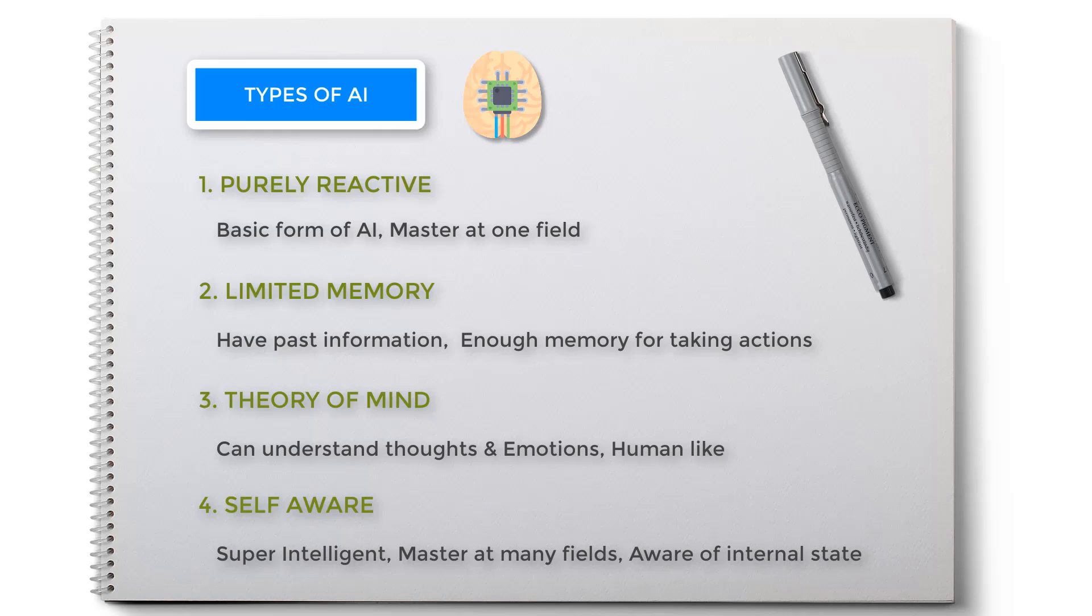However, Elon Musk thinks self-aware AI can be the extinction of humans. Examples can be Synths from TV series Humans, or Ava from 2015 movie Ex Machina. There are four types of AI and you should always start with the easy one, which is purely reactive.